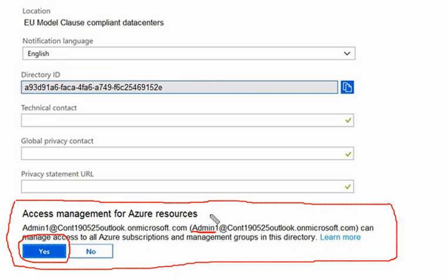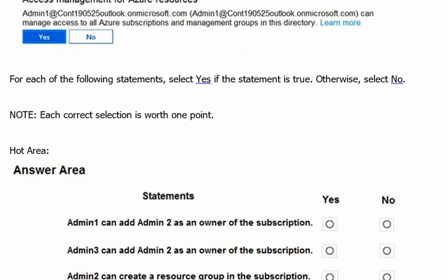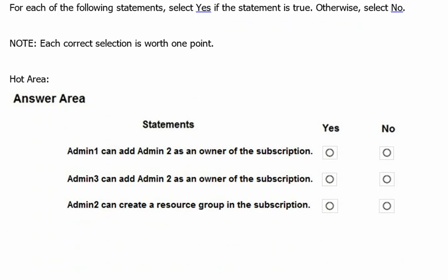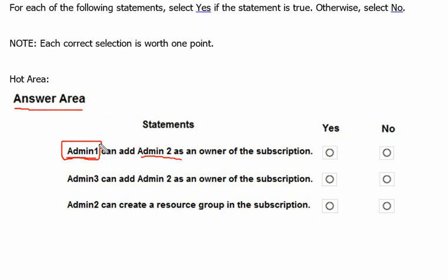So admin1 is having elevated permission, and from the previous snapshot we know that admin3 is having owner permission on the subscription. Looking at statement 1 — admin1 can add admin2 as owner of the subscription. Since admin1 has elevated permission for the subscription, admin1 can definitely add admin2 as the owner. So the answer for statement 1 is yes.